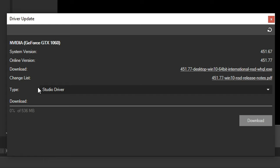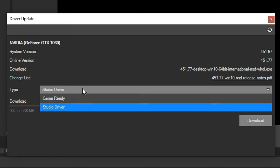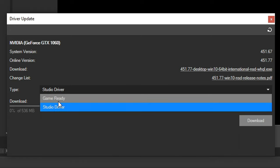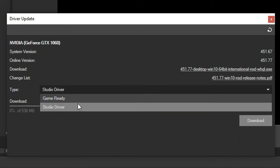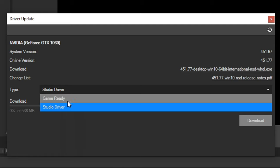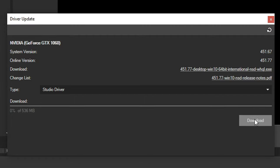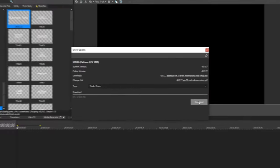Now depending on your graphics card, you can go to the type down here and click it, and it shows you the game ready driver or the studio driver. Typically, if you want better video editing performance, you want to go studio driver, but you can also do game ready if you want it as well. Under here, it provides a download link you can click and go to, or you can hit this download button.